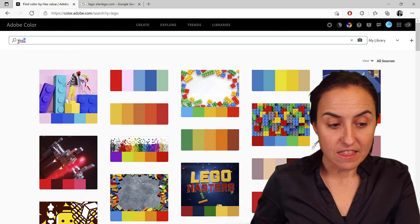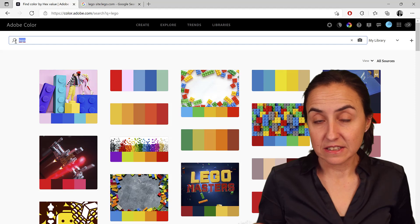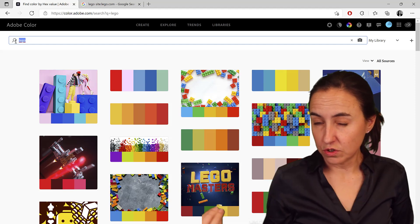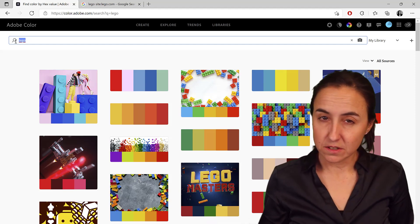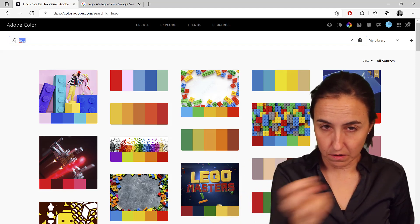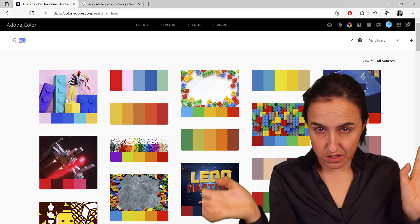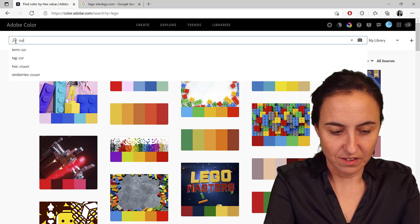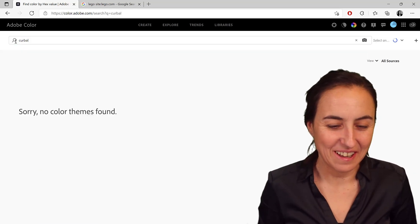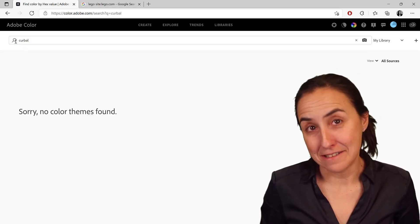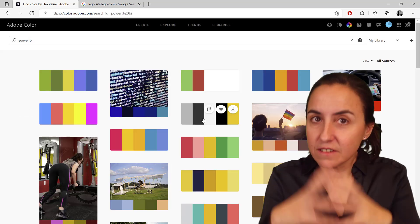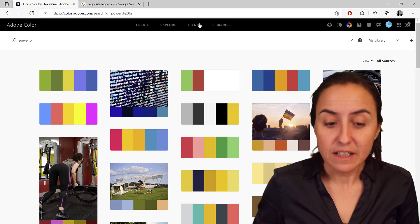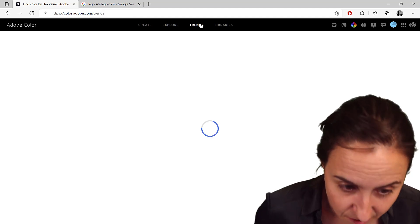I thought that what this did was go to Google images, pick a lot of images, and then give you palettes, but it doesn't, because if I search by Google, it doesn't find anything. If you want to have inspiration, there are also tabs for trends,